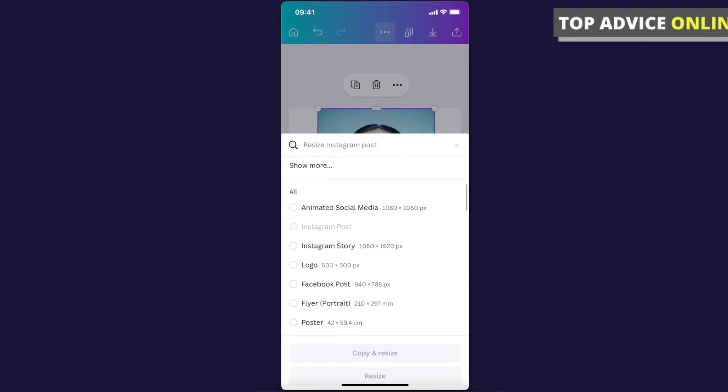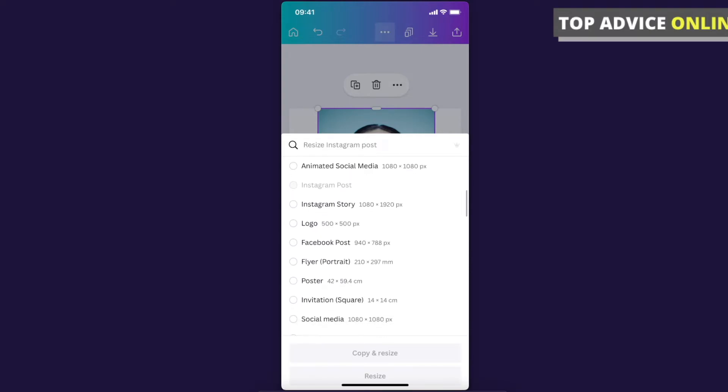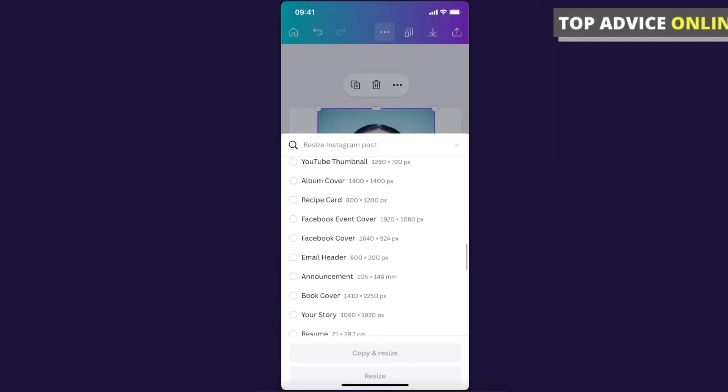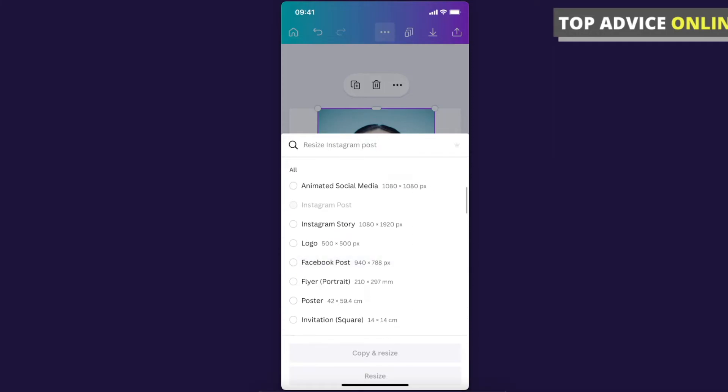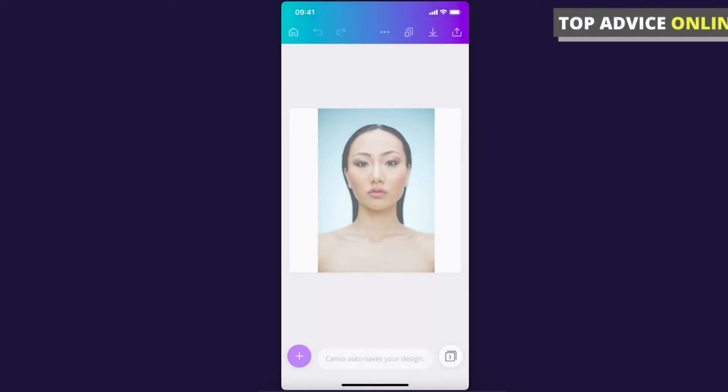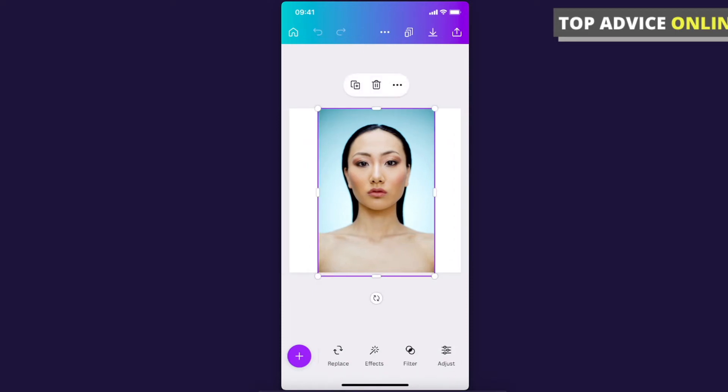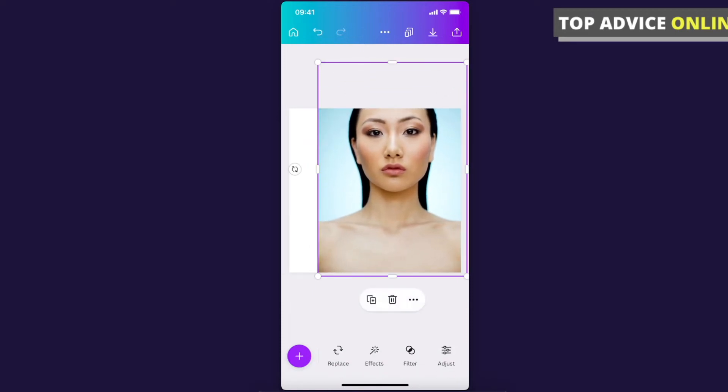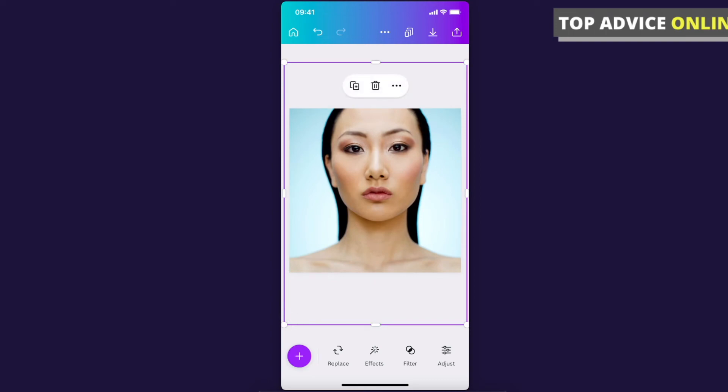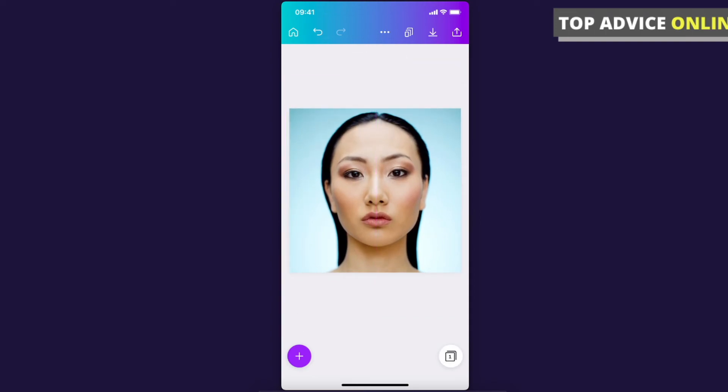So for example, I want to make logo one, press copy and resize or just resize if you want to, and then we can adjust the image here. And that's pretty much it what you need to do here.